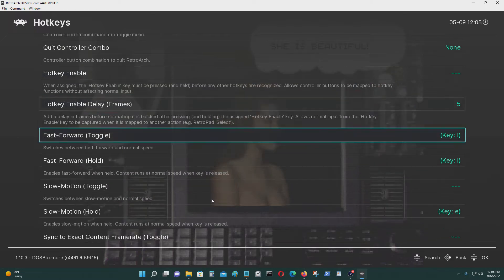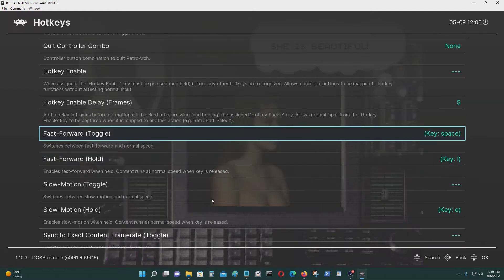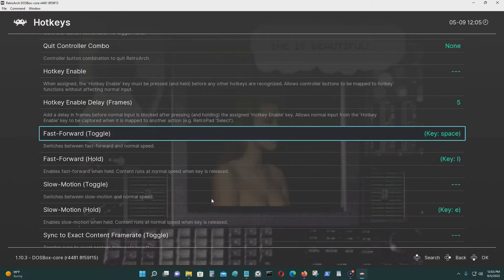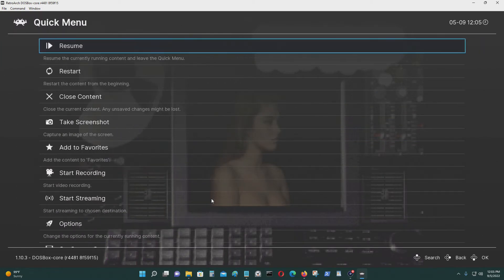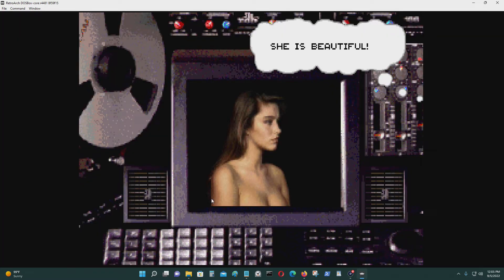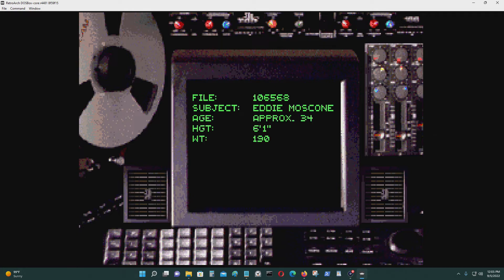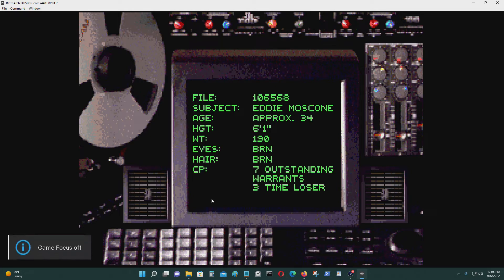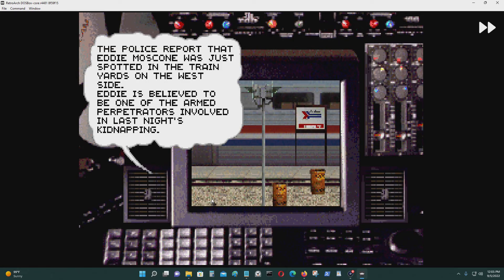Usually the spacebar is for fast forward. This was originally set that way, but since it conflicts with gameplay, you can just toggle game focus on by pressing Scroll Lock. With game focus on, pressing spacebar doesn't trigger fast forward. With game focus off, you can see the fast forward indicator appear in the top right corner.